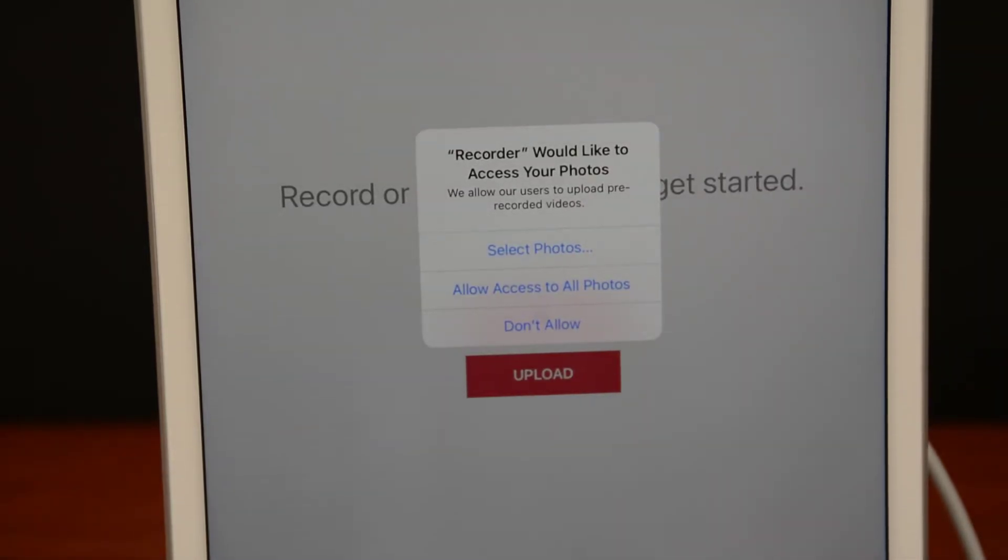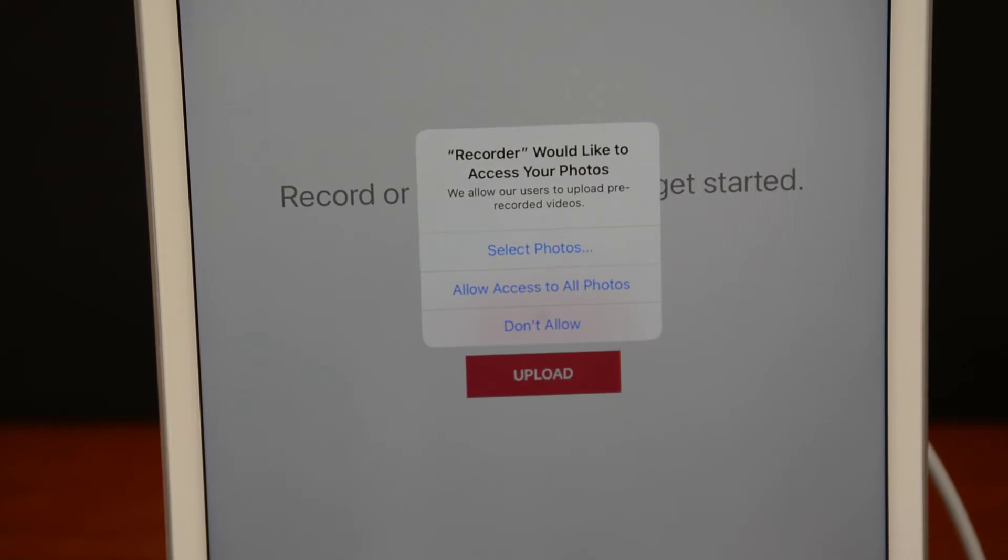The Recorder app will ask to access your photos. You can either select individual photos or videos or allow access to all photos and videos. I'm going to say Select.